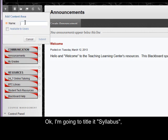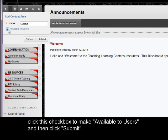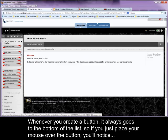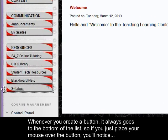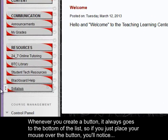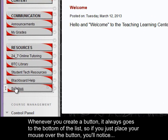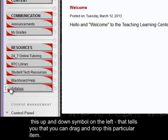Okay, I'm going to title it syllabus, click this check box to make available to users, and then click submit. Whenever you create a button, it always goes to the bottom of the list.